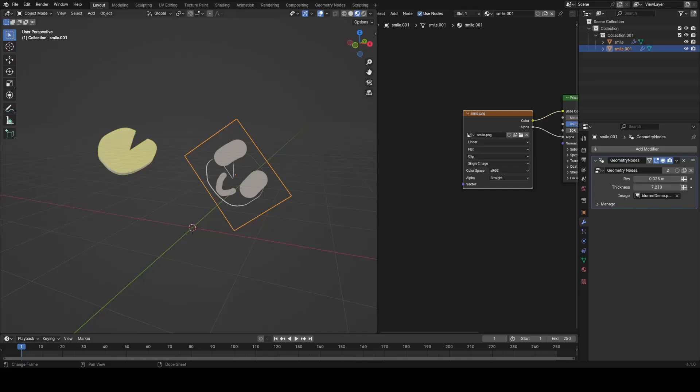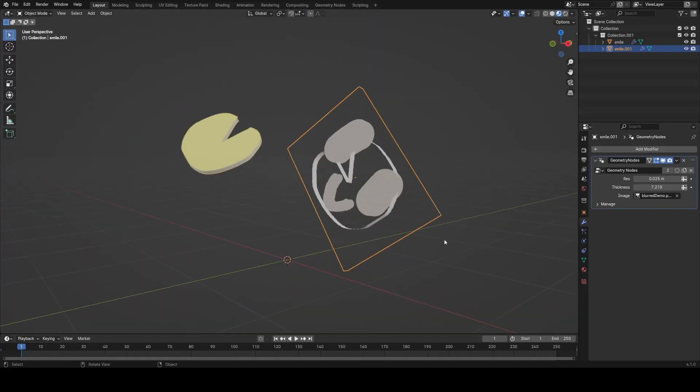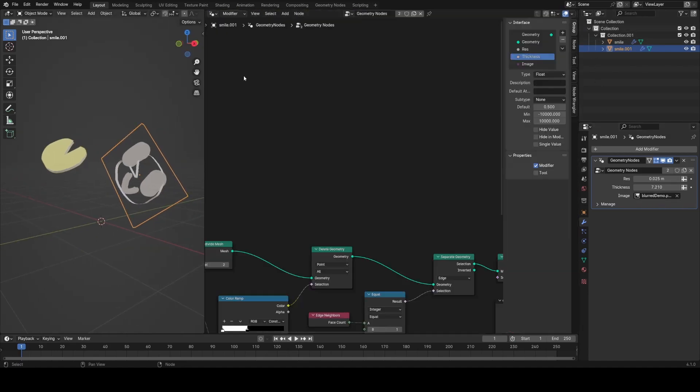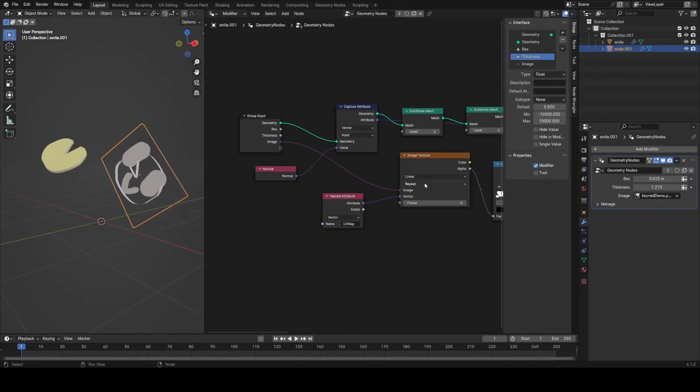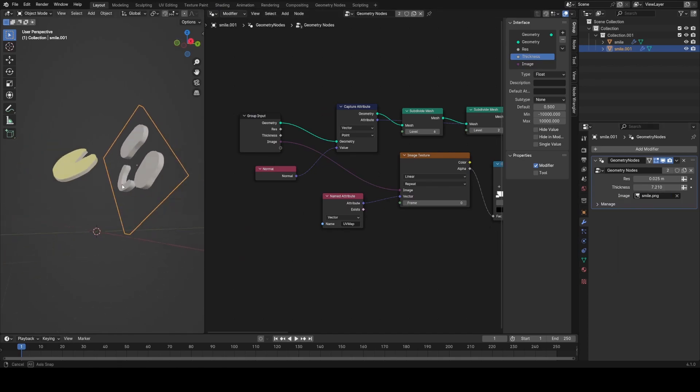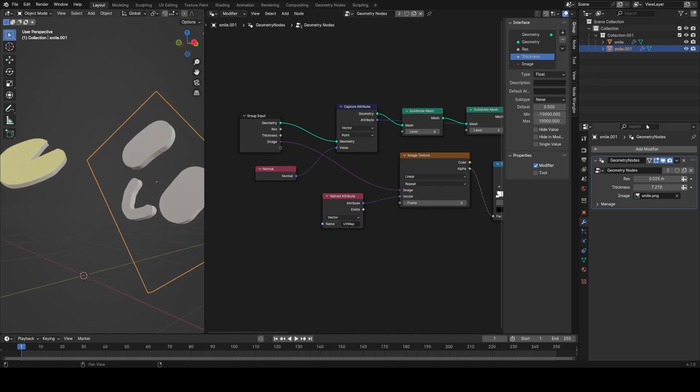One more thing that I forgot to mention is that when you're working with multiple cards in a scene, you'll want to make sure that you plug in the image to the group input in geometry nodes so that you can change the image to whatever you have in the shader, where you can use the same node group across multiple images.